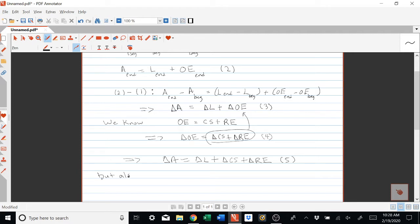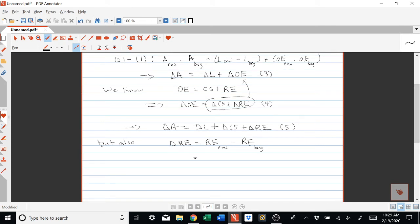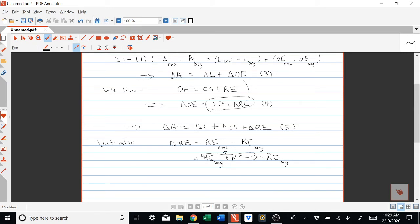We also know that the change in retained earnings equals retained earnings at the end of a period minus retained earnings at the beginning. The retained earnings equation tells us that retained earnings at the end equals retained earnings at the beginning plus net income during the period minus dividends during the period. Subtracting the beginning retained earnings from both sides, the beginning retained earnings cancel, leaving us with: change in retained earnings equals net income minus dividends. We'll call this equation six.